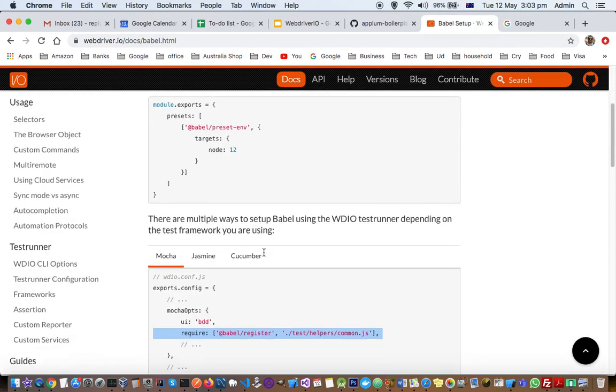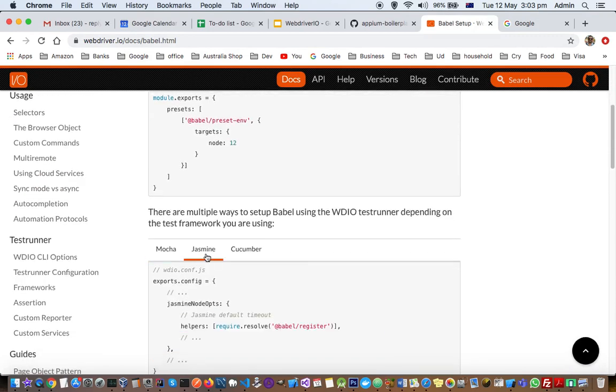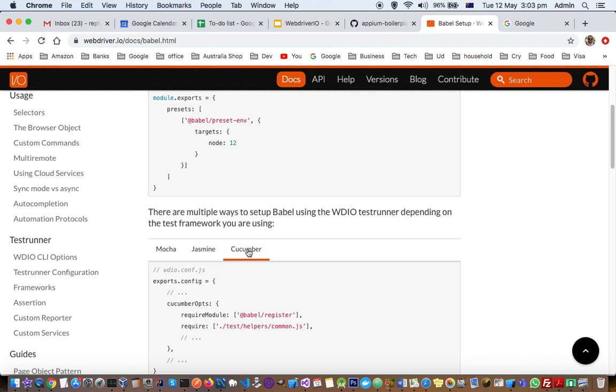That you can find on this website webdriver.io. There is a Babel setup and if you go here they are given it for Mocha, Jasmine, and Cucumber as well. You can see here Cucumber options.